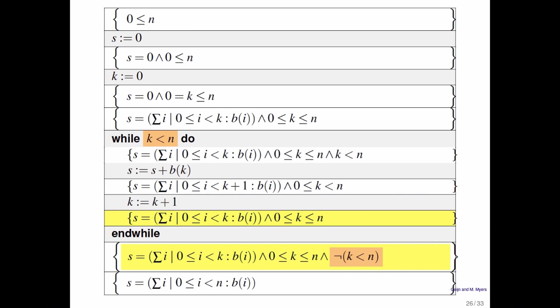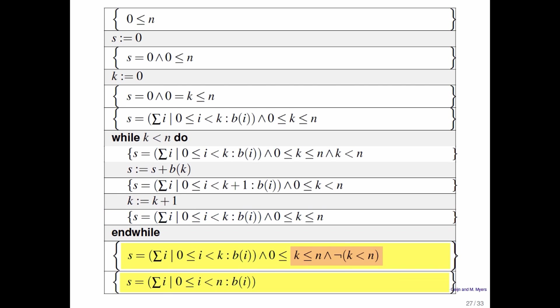At some point it's no longer the case that k is less than n. So at that point it's still the case that s is equal to the sum of the first k elements of B. But it's now also the case that k is equal to n. And because k is equal to n, the sum of the first k elements of B is equal to the sum of the first n elements of B, which is the result that you were trying to compute.